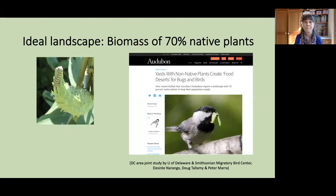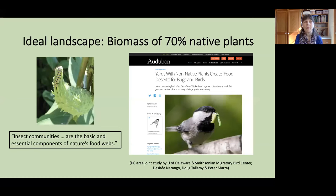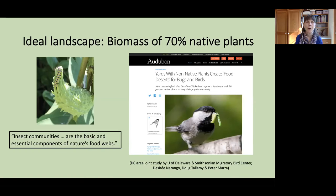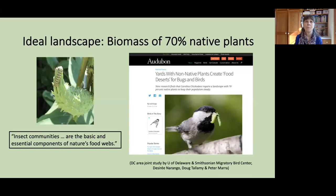Doug Tallamy, the entomologist from the University of Delaware, being aware that insects are the fundamental part of nature's food webs, decided to conduct a study with his graduate student Desiree Narango and Peter Mara of the Smithsonian Migratory Bird Center. They wanted to see what landscapes — looking particularly in the D.C. area — would support a maximum number of caterpillars of local butterflies and moths, because those are the basic food that birds use to feed their young. They were looking specifically at the Carolina chickadee, and they discovered that home landscapes with a biomass of 70% native plants were able to allow those chickadees to raise their young.